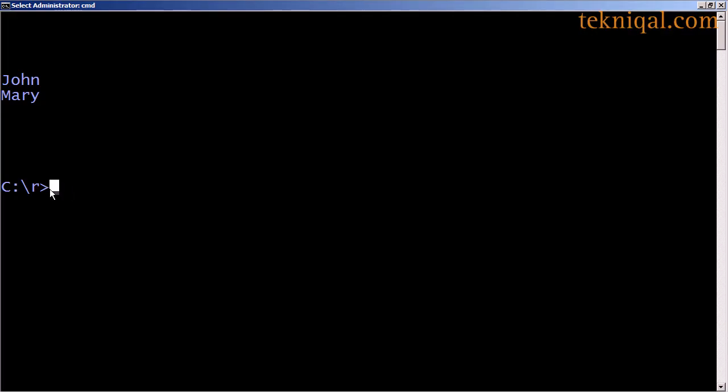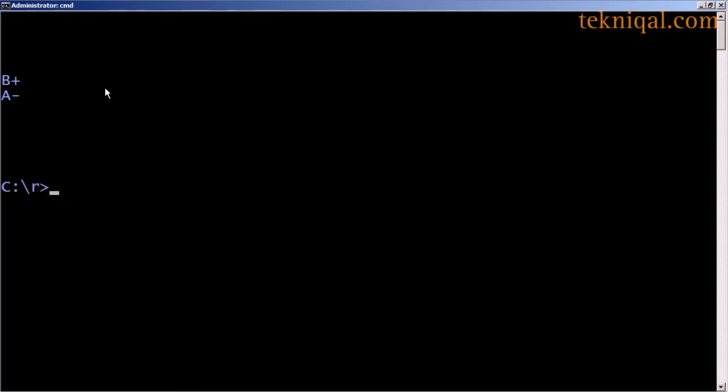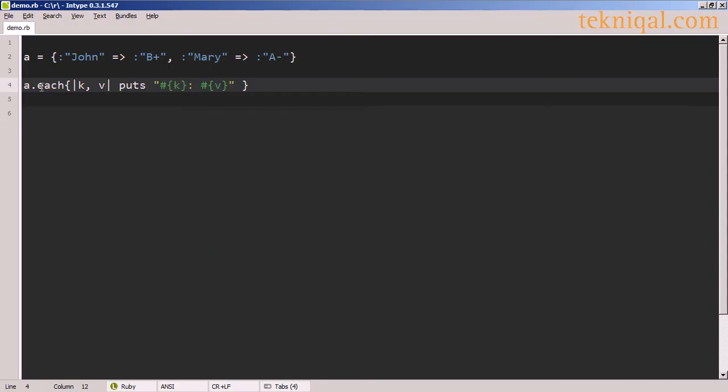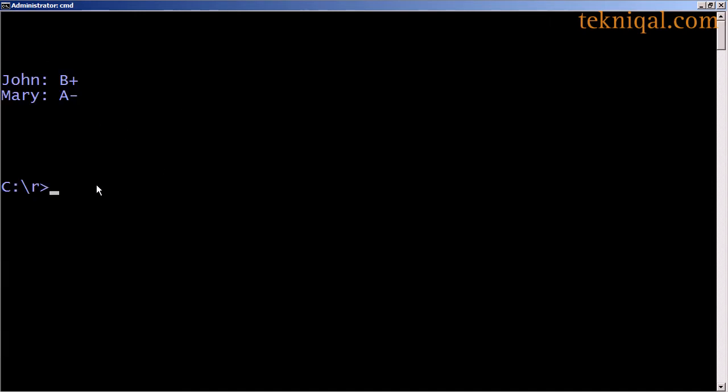Similarly, there's a corresponding each value method, and here I see the two grades that correspond to the keys. I can also use the each method, which calls the block for each key in the hash and passes the key value pair as parameters. So here we see the output from the two key value pairs separated by a colon and a space.